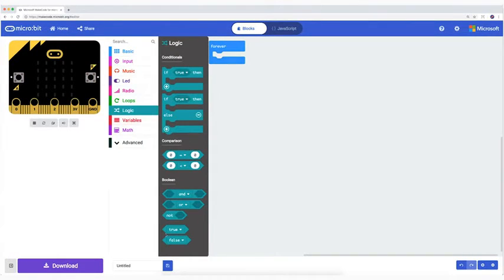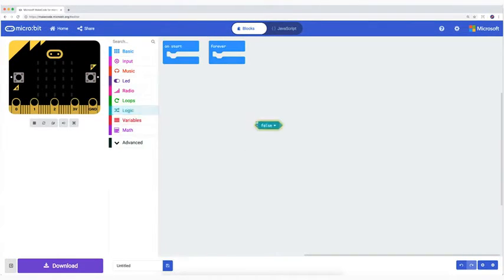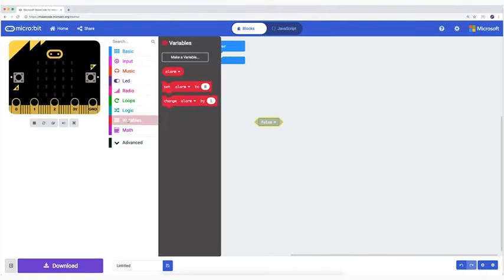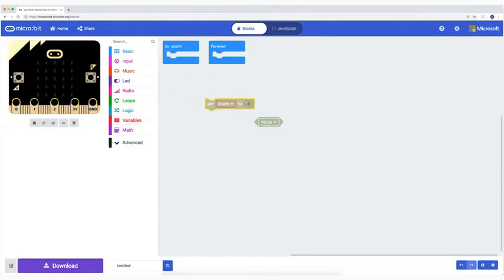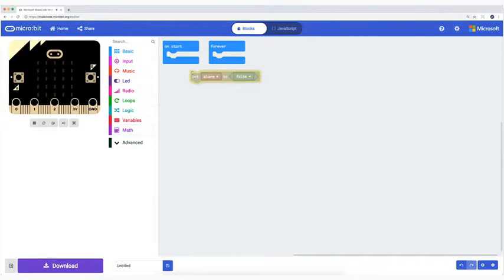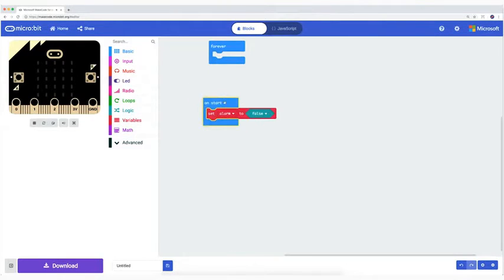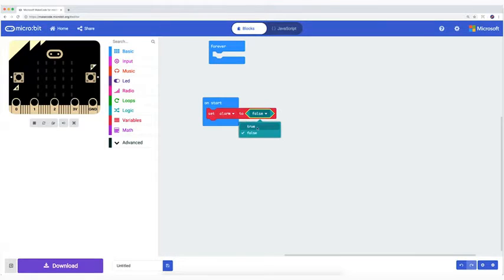I take from logic the block false and drag it to my code. Our alarm has two values, true or false.